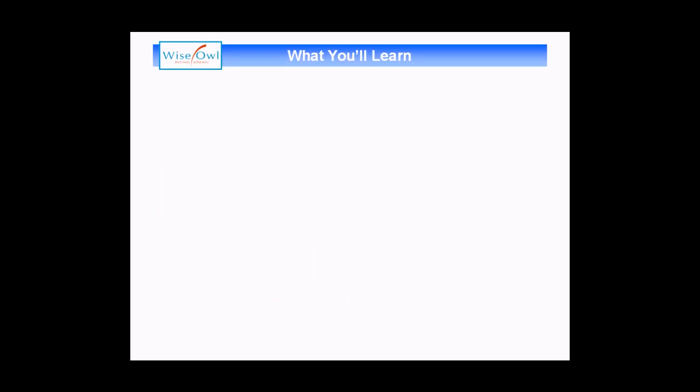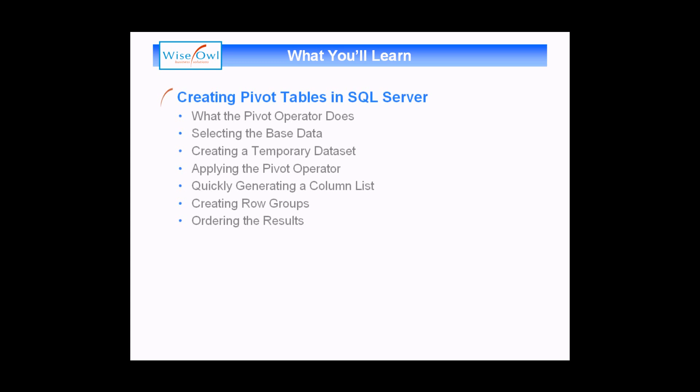The video is all about how to create basic pivot tables in SQL Server. We'll start with a basic explanation of what the PIVOT operator actually does and how it compares to the standard GROUP BY clause in a SELECT statement. We'll then break down how to build a query to generate a pivot table, starting with how to select the base data, then moving on to show you how to create a temporary data set, and finally how to apply the PIVOT operator to that data set.